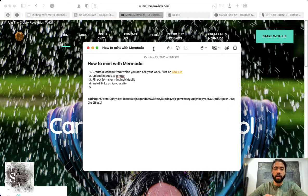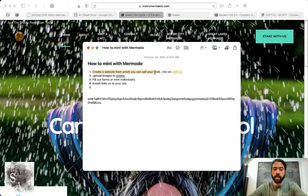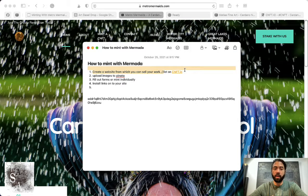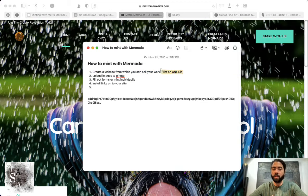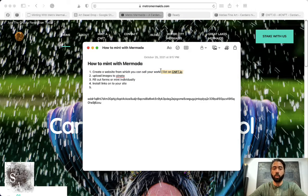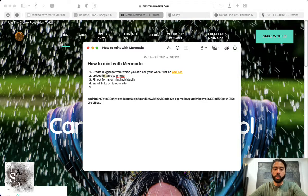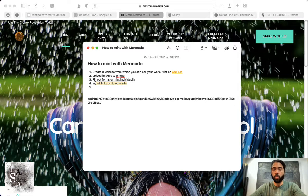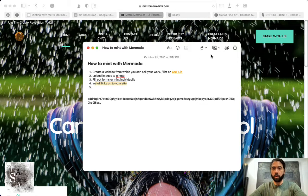Minting with Murmata is pretty easy—just four steps. You'll create a website where you can sell your work, or create an account on CNFT.io where you can list the work you mint. You'll upload images to Pinata, then fill out the forms on the website, followed by listing the artwork for sale.